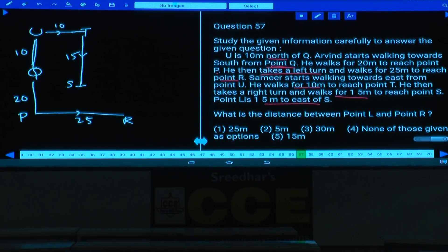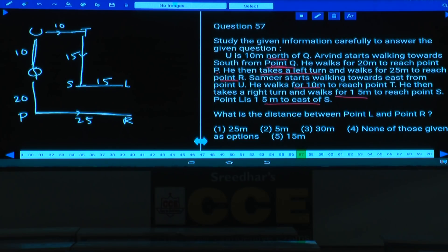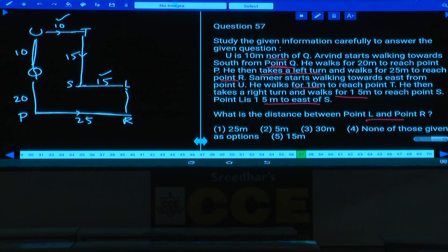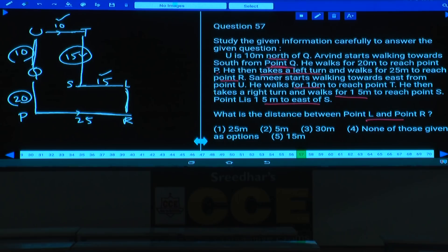The horizontal distances: P to R = 25 metres, U to T = 10, S to L = 15, and 10+15=25, so horizontal lines align. Vertical distance between L and R: total vertical is 20+20=... wait, Q to P is 20 metres south, and T to S is 15 metres south. Remaining distance between L and R is 15 metres. Answer: choice 5.